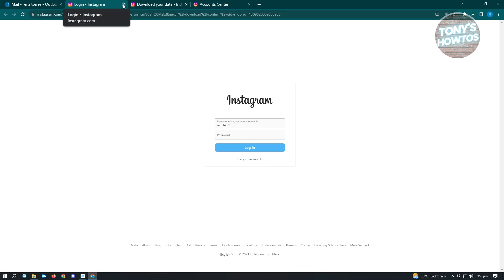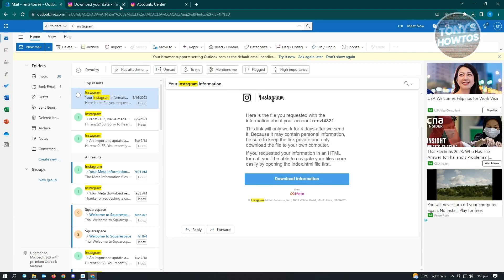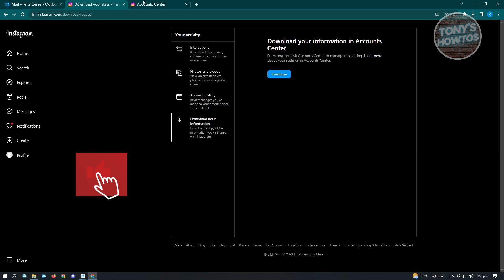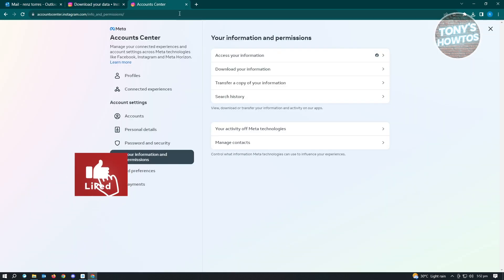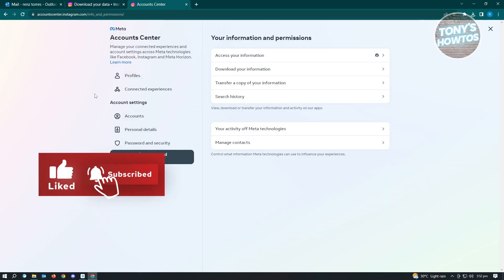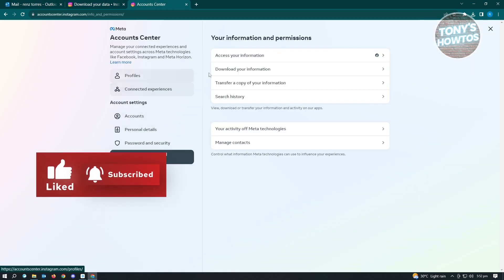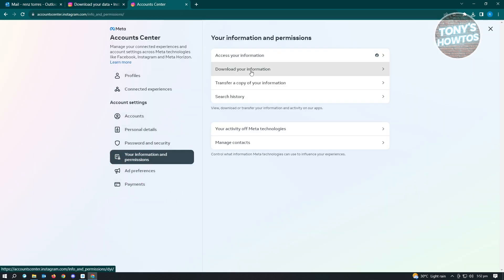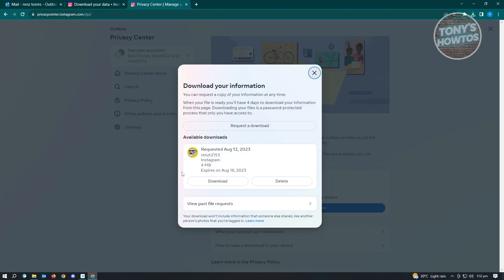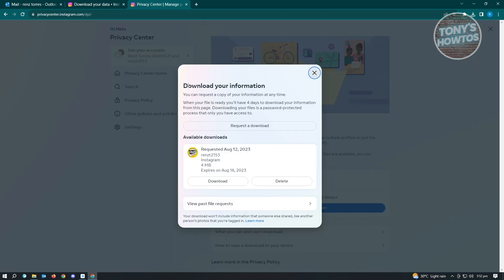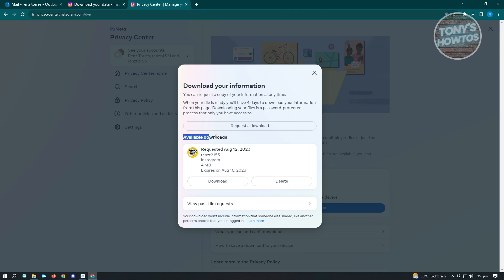But if you already have your Instagram account open, you can go ahead and go to account center again. From here, you want to click on download your information. Since we already have our downloads available, just click on download and it's going to give us a zip file. We just need to open this one in any folder.